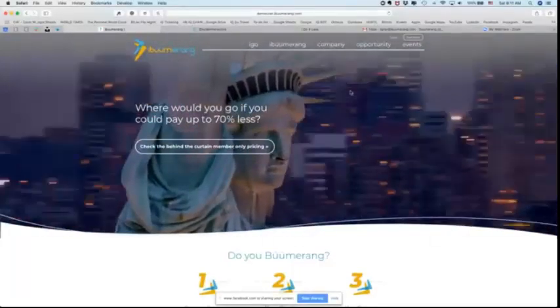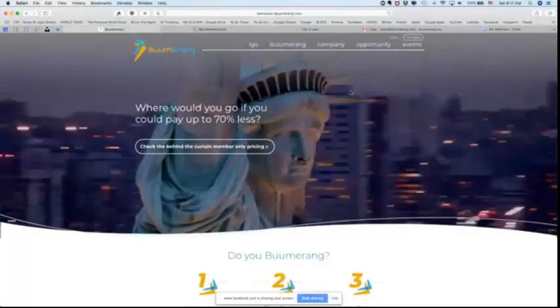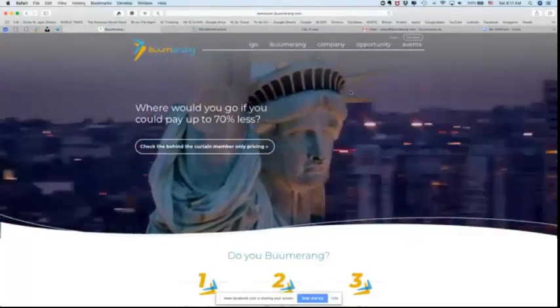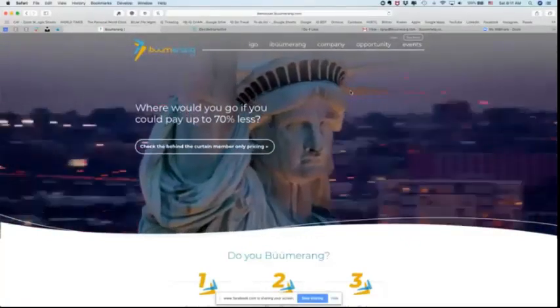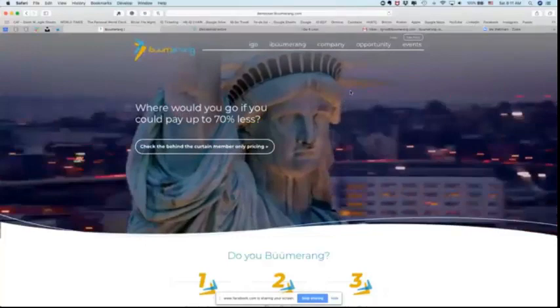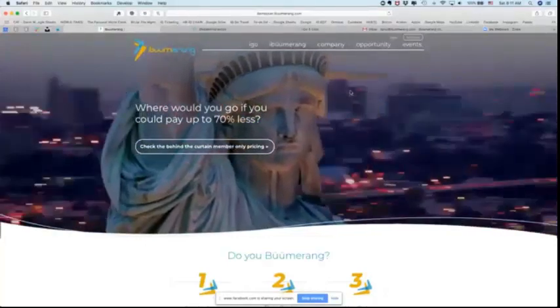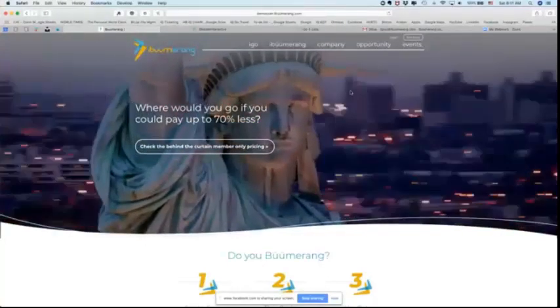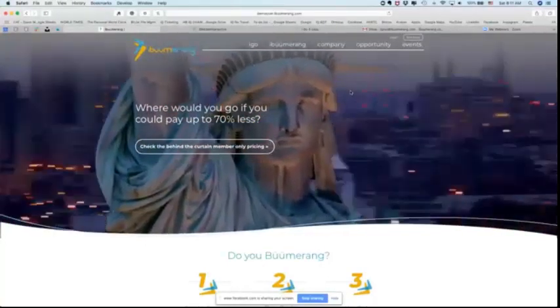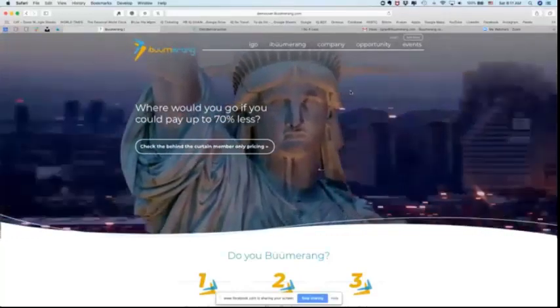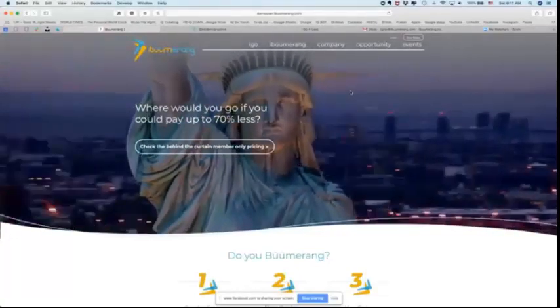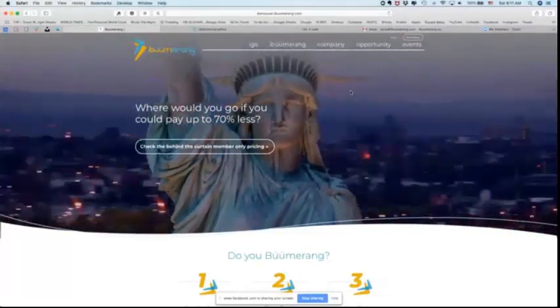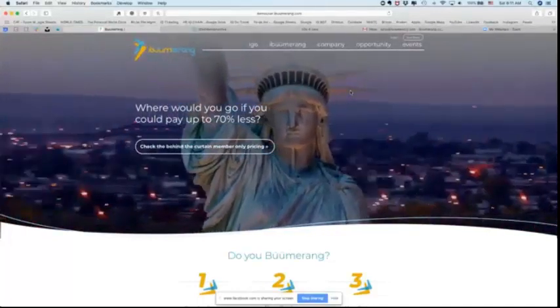Now what can you do with your replicated website? This is the website that you should use when people ask you for more information about the company, what's the website, or they want to sign up in your business. You send them to your username.iBoomerang.com.